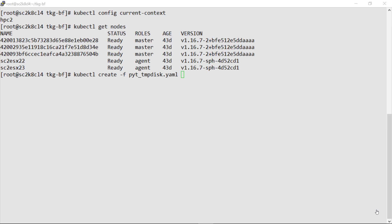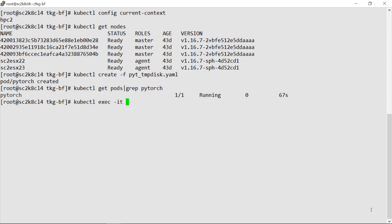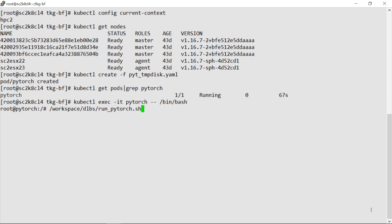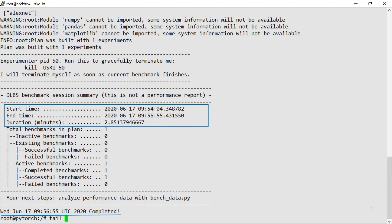In this use case, we see PyTorch being used for training from a supervisor cluster. The pods in a supervisor cluster run directly on the hypervisor and show less overhead than a guest cluster. The benchmark run is completed and the results are shown.